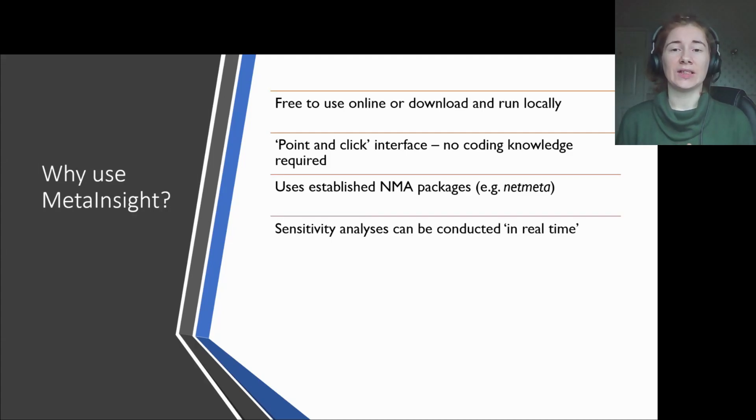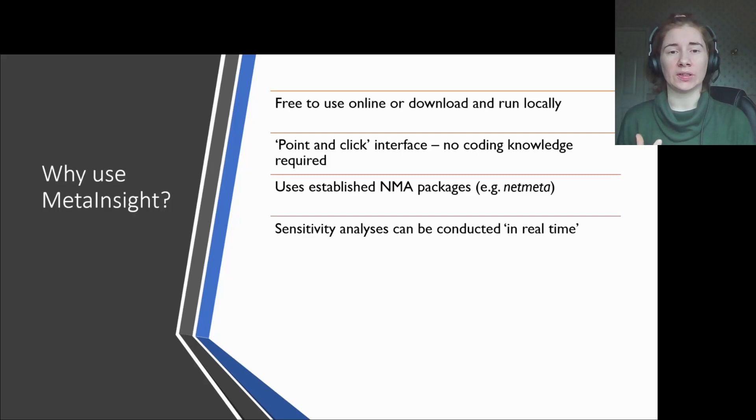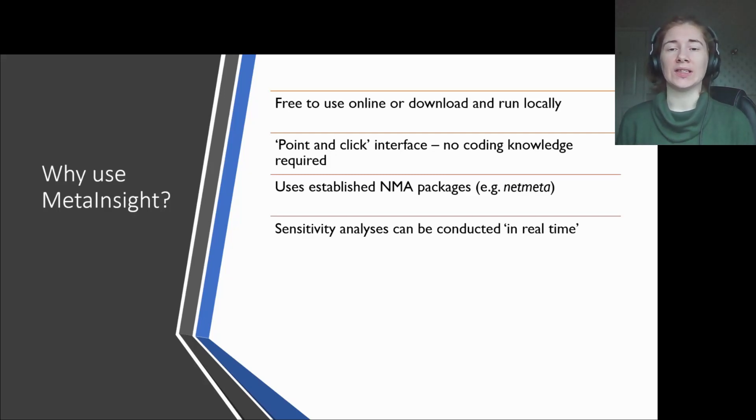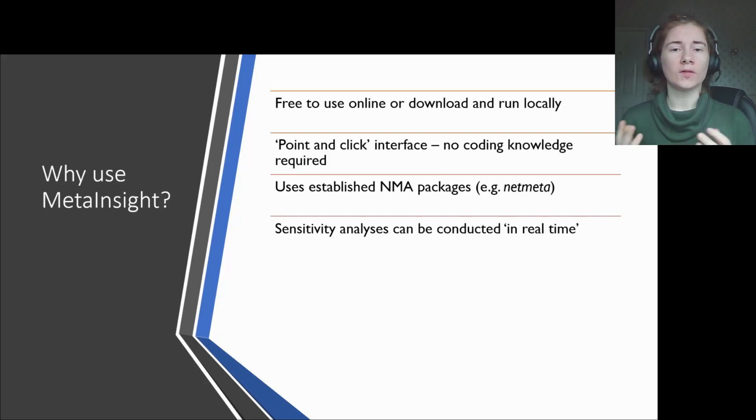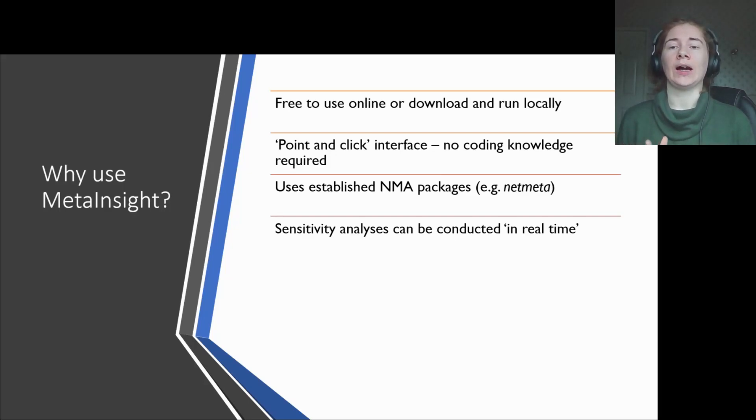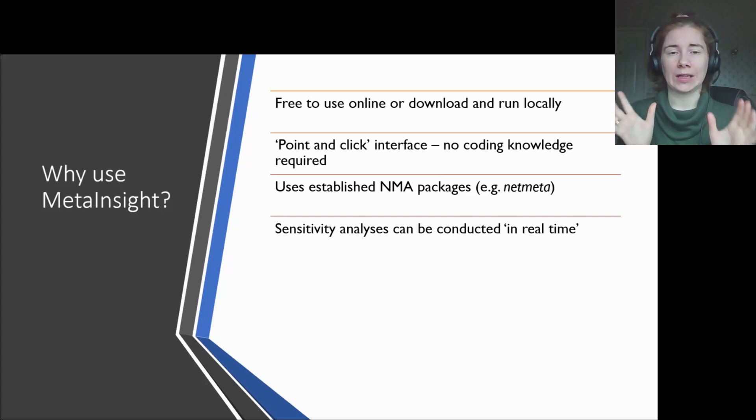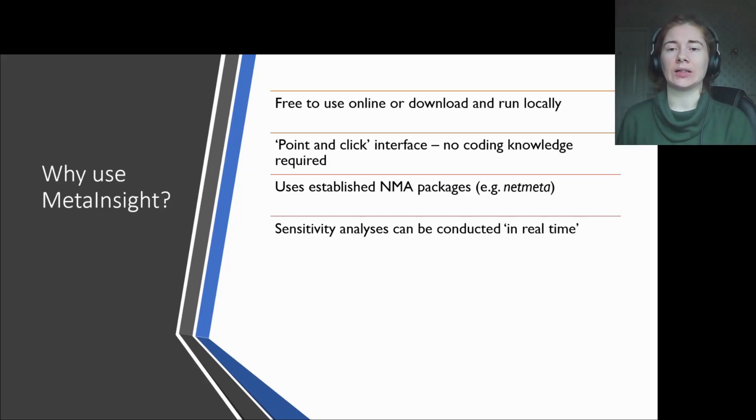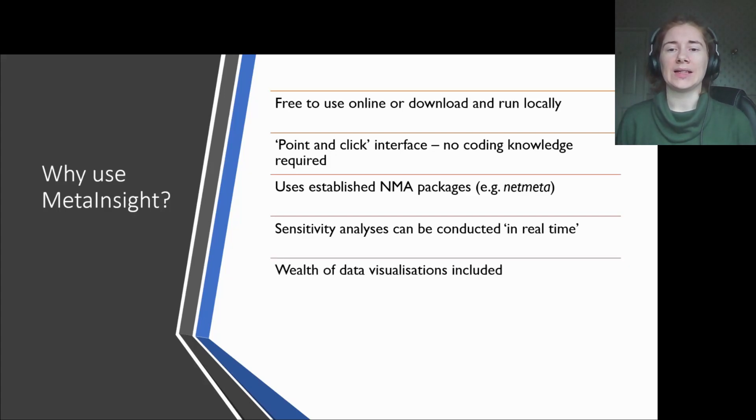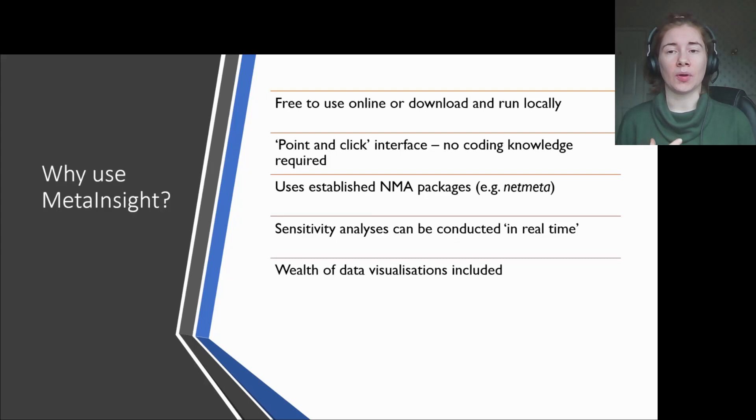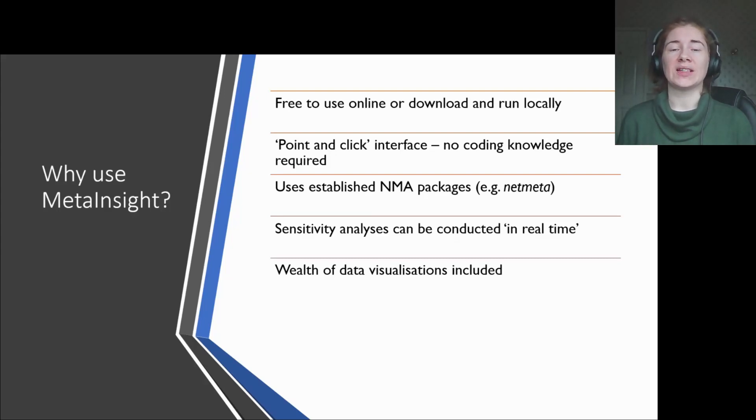For sensitivity analyses that want to consider the impact of individual studies, MetaInsight has the functionality to do this in real-time. Researchers can remove certain studies using a simple tick-box system and quickly see the differences by having the original analysis and the new analysis side-by-side. MetaInsight includes a wealth of data visualizations, including different network plots and newly developed graphical displays for presenting how treatments rank.